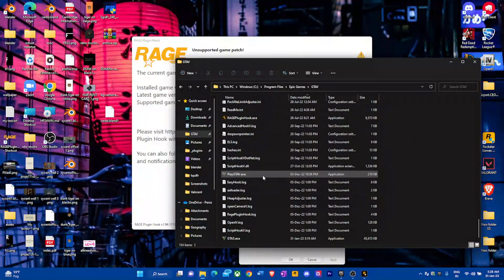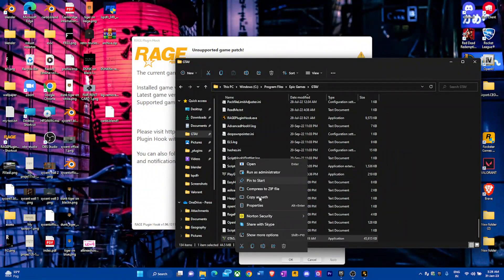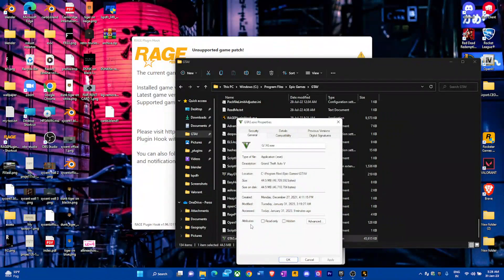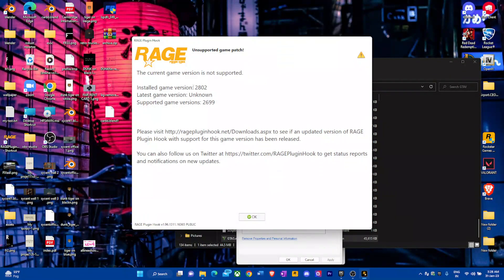That's the playgta5 file. The actual information is going to be in gta5.exe — go to details. You can see the product version here; the current product version is 1.0.2802. Our game version is 2.0802, which is the newer one.